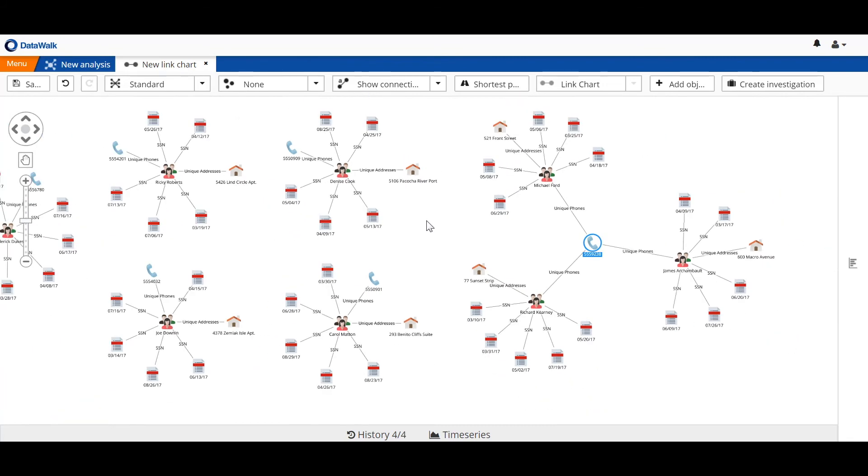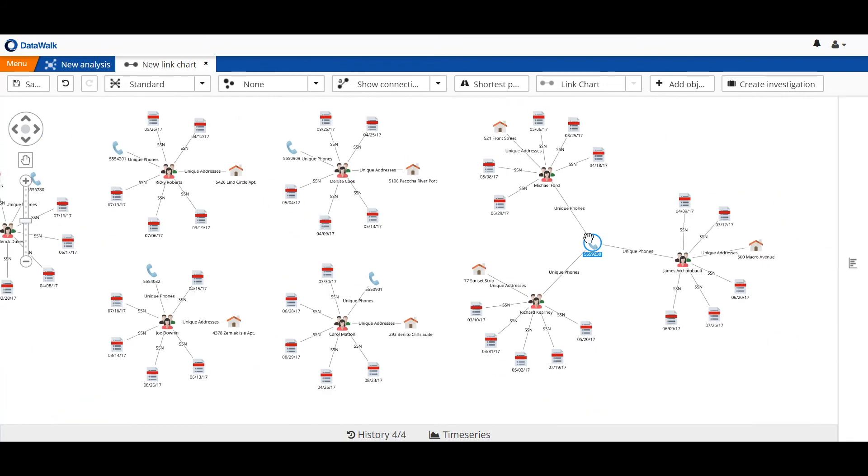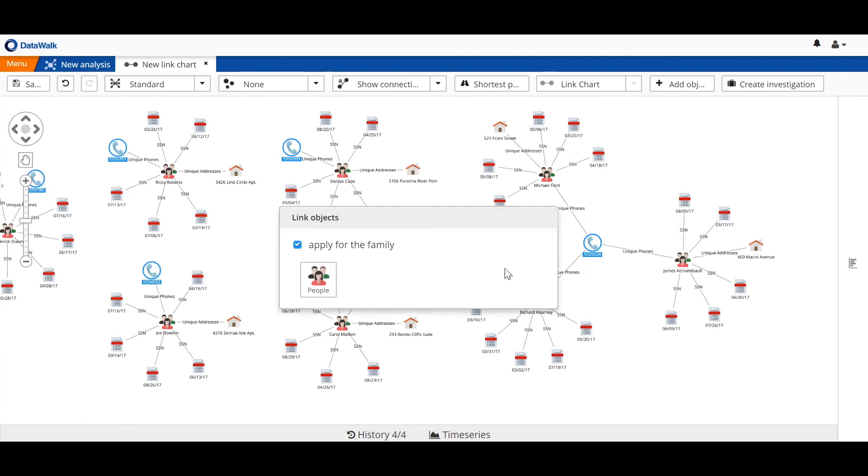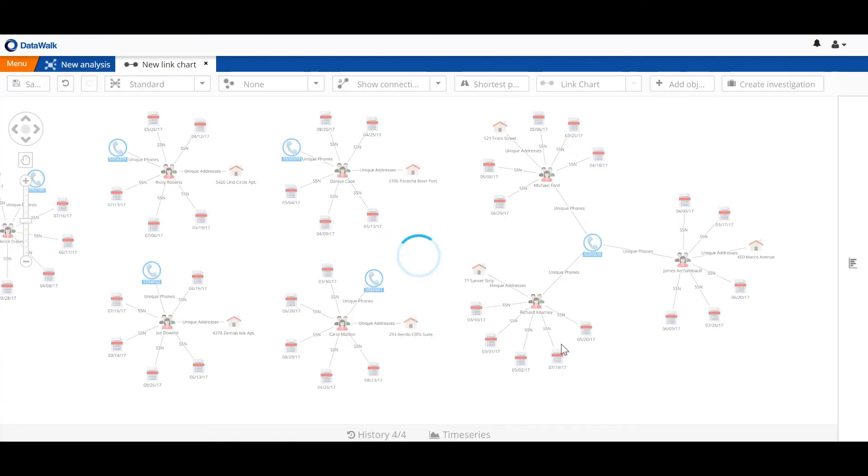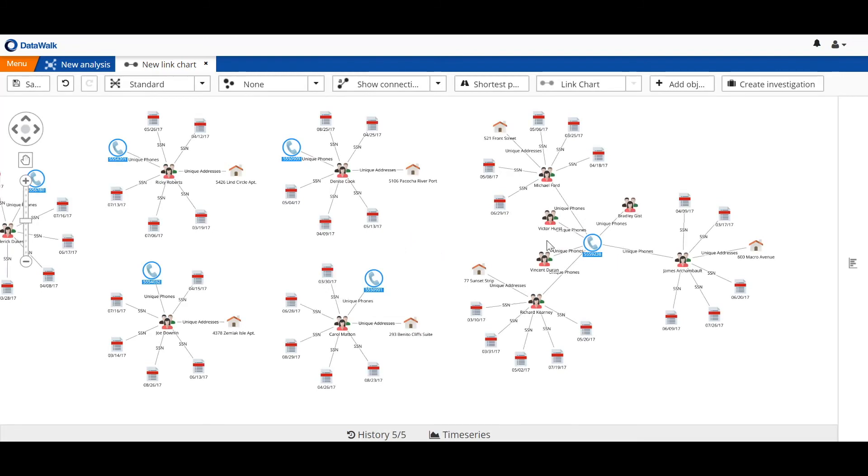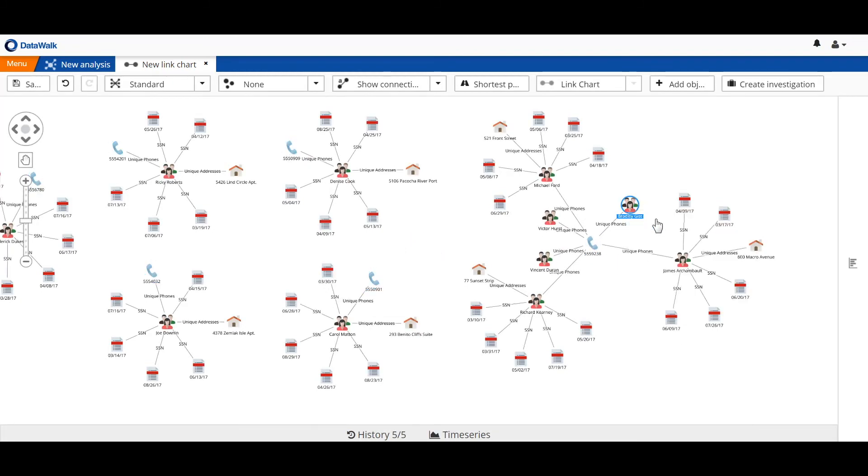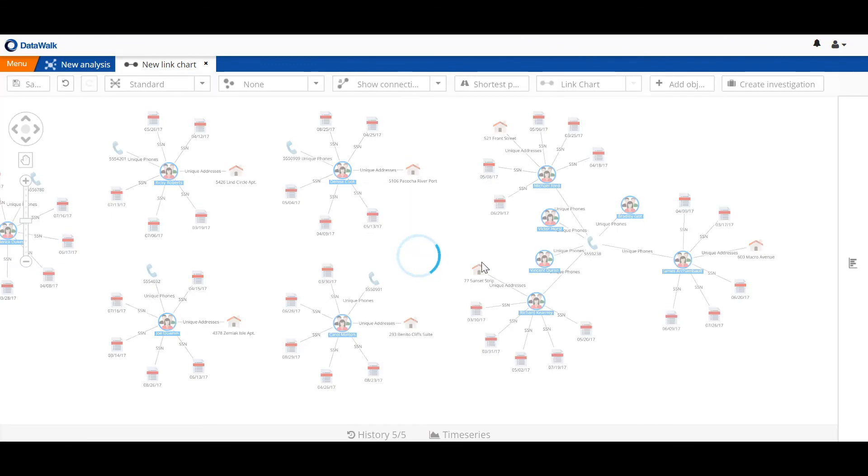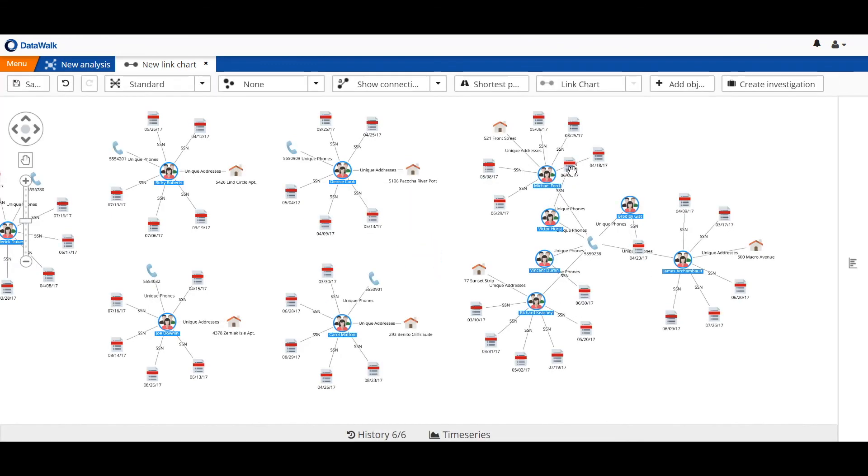We can continue to build out this structure to see if there are other people who may be associated with this phone. So we add connected people, and we see that there are multiple people. We can then see for each of those people if they have additional SARs, and we see that they do.